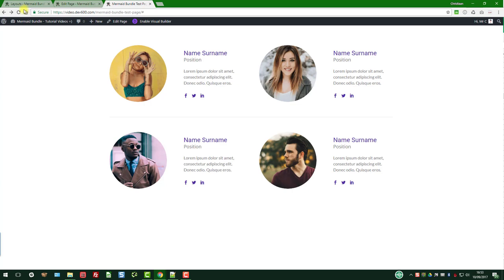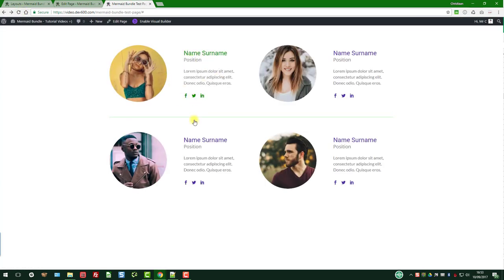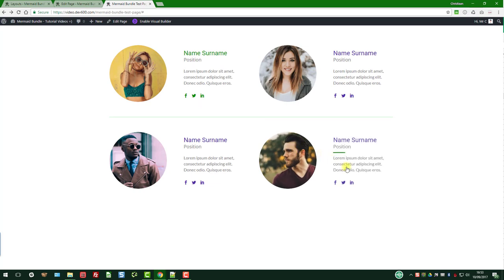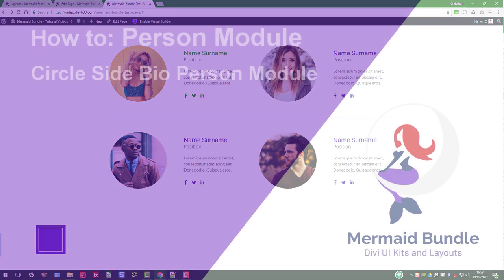And we can have a final view. There we go, all updated to green and light green. That's how you update this module. Thanks for watching.